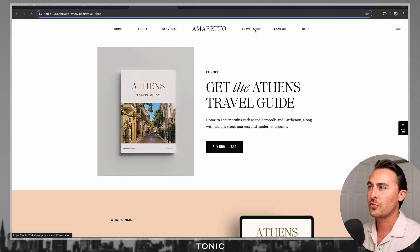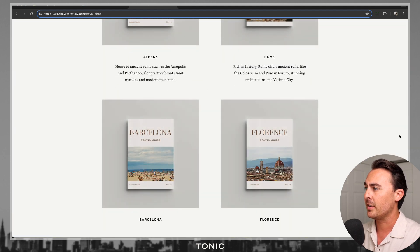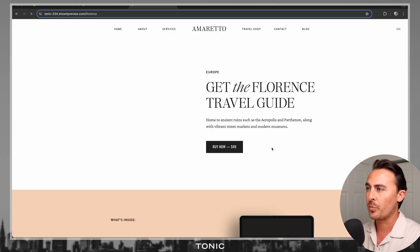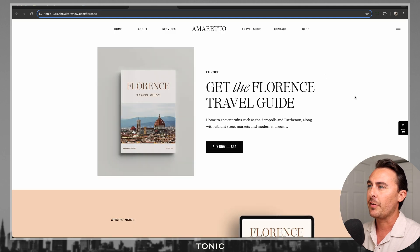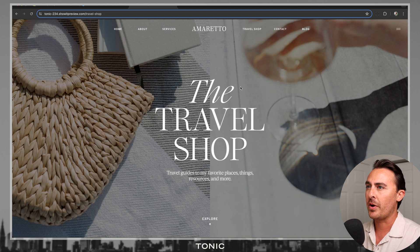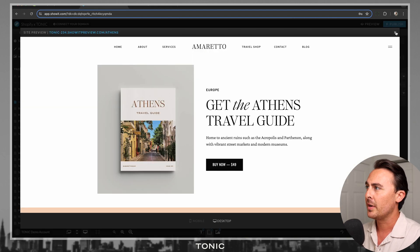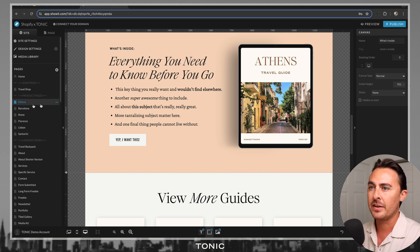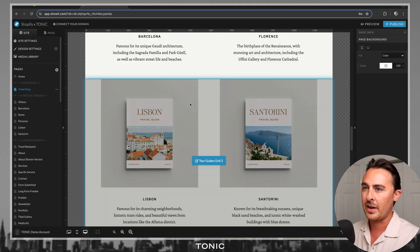One thing I wanted to show you guys is if I go back to the travel shop, you'll notice that the cart icon is gone. However, whenever I go to a product page, the cart icon is there. If you want the cart icon to show up on your shop page as well, all you'll need to do is add a Shopify Buy Button to the shop page. You can hide this so it's not visible anywhere, but it just gives the page the needed code to add the cart icon.